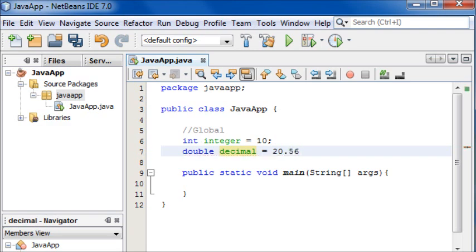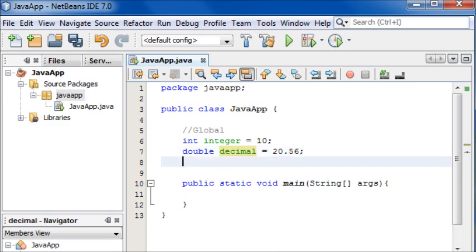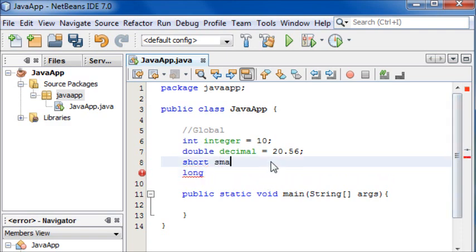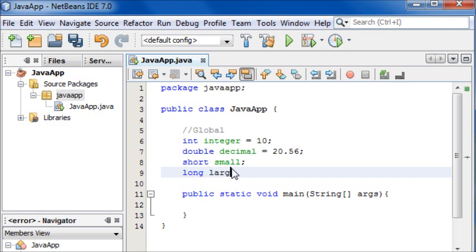Then you have short and long. I'm going to name the short small and the long large and I'll explain these in turn.